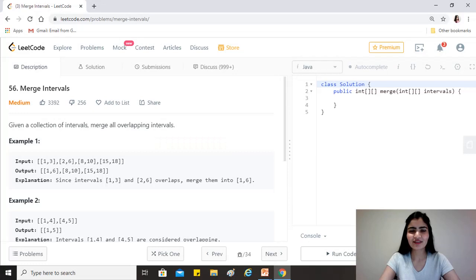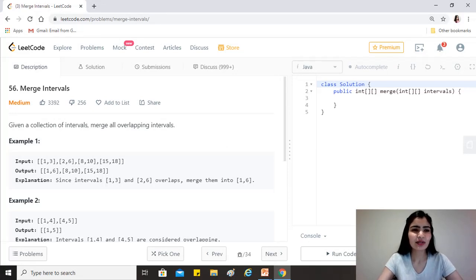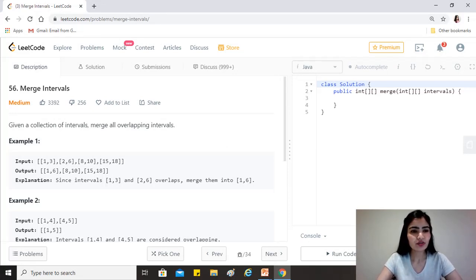Hi guys, hope you're doing great. Our today's question is merge intervals. Given a collection of intervals, merge all overlapping intervals.